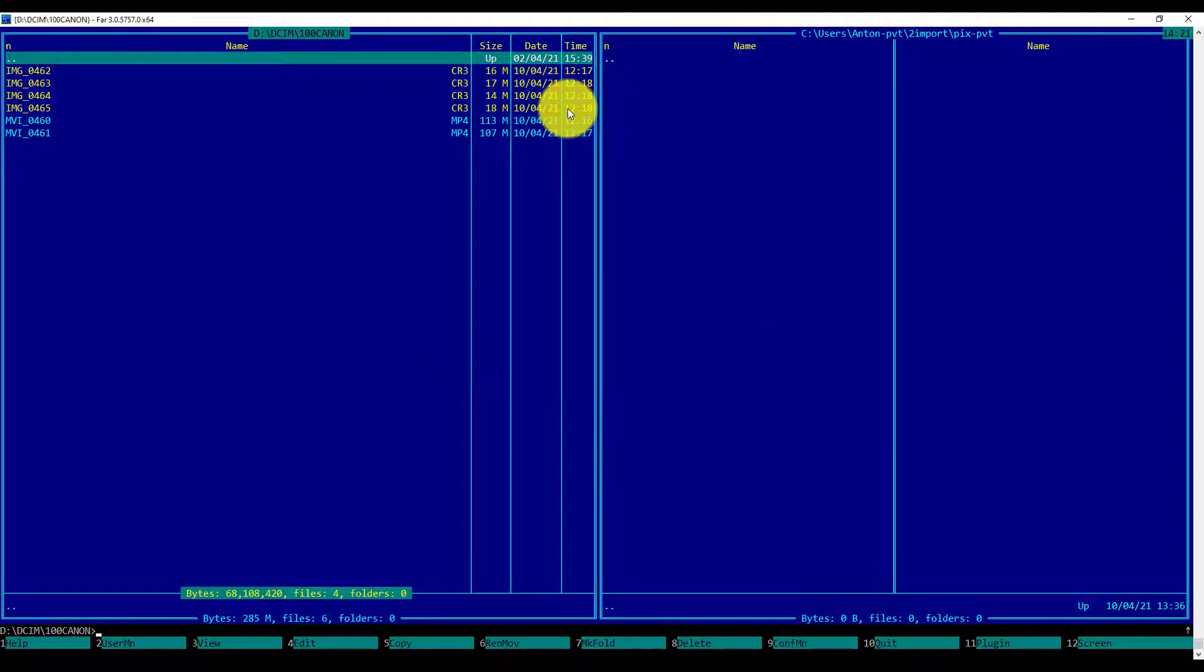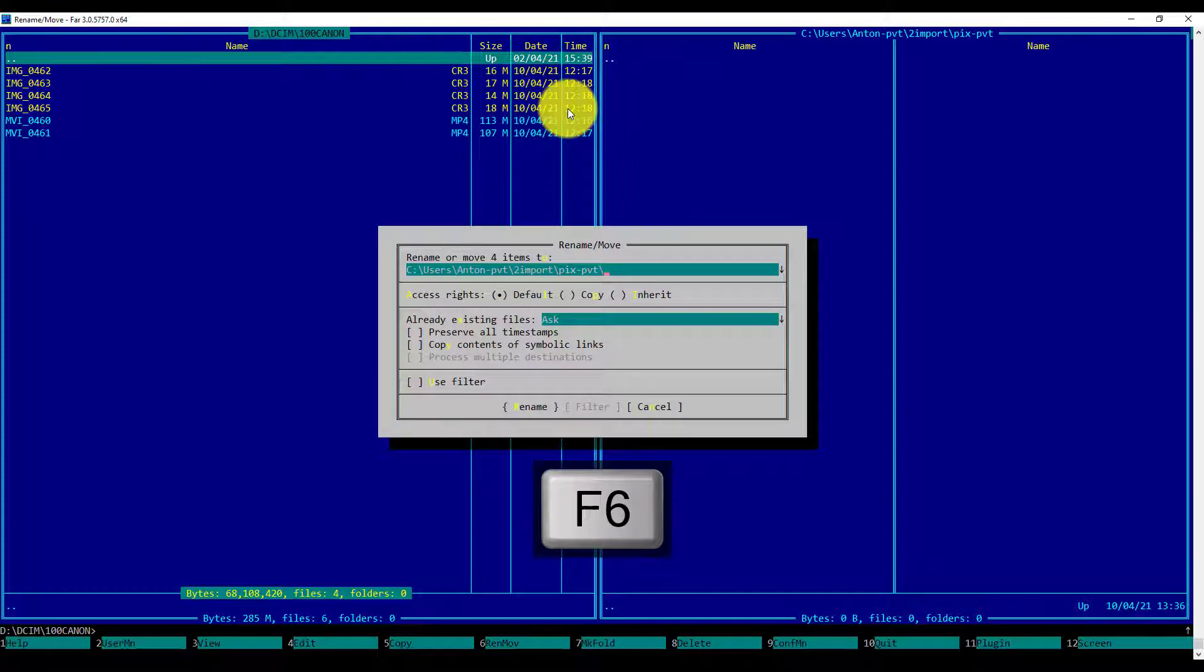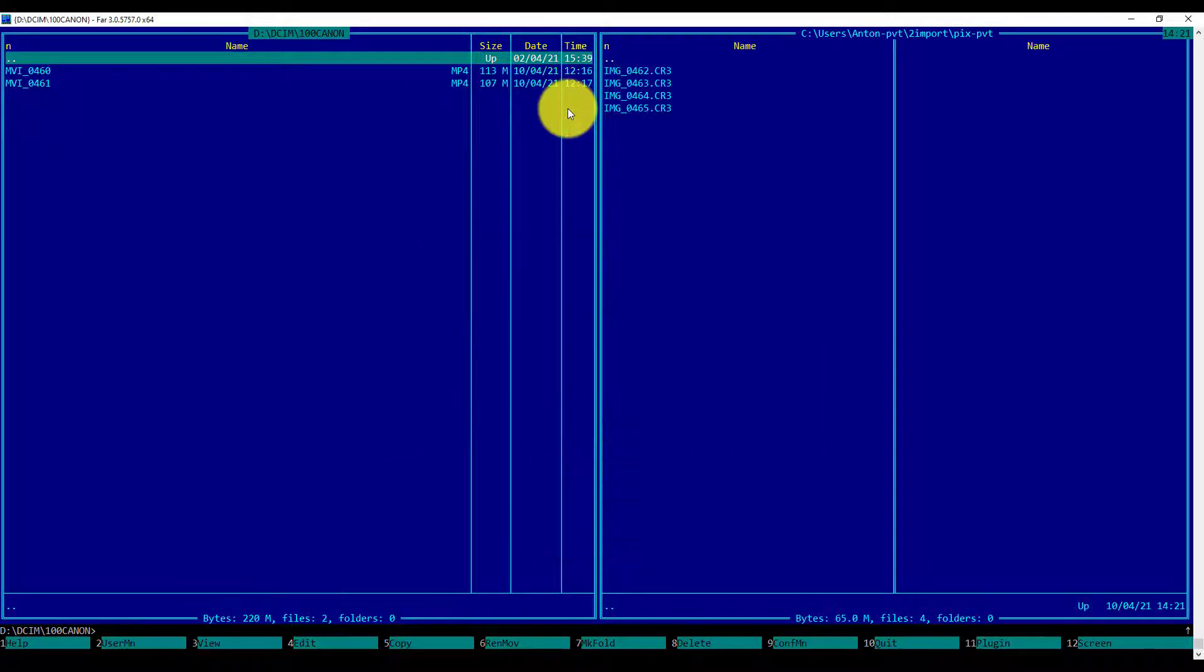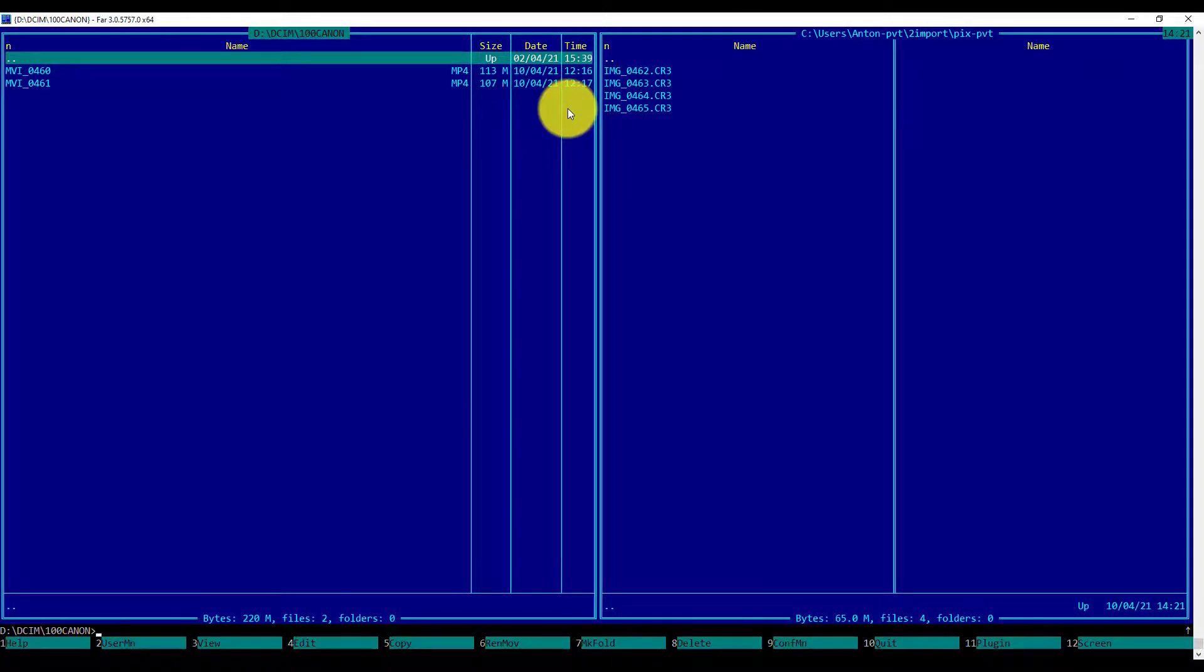Initiating the pattern selection dialog by pressing the plus key on the numpad. Defining the pattern using the extension: asterisk.cr3, Enter. All the CR3 files are selected. I am initiating the moving dialog by pressing the F6 key and confirming by pressing Enter.